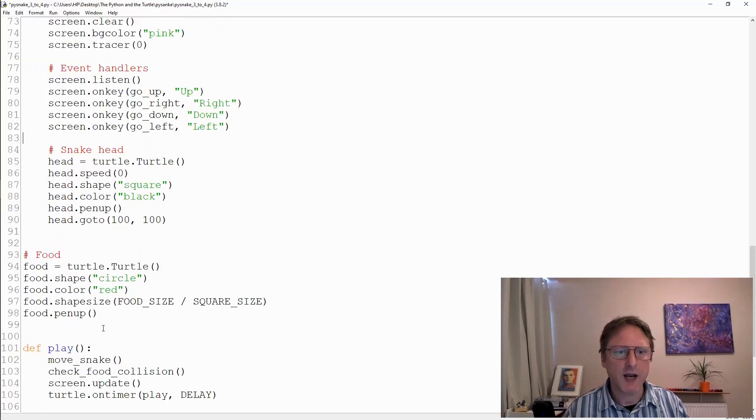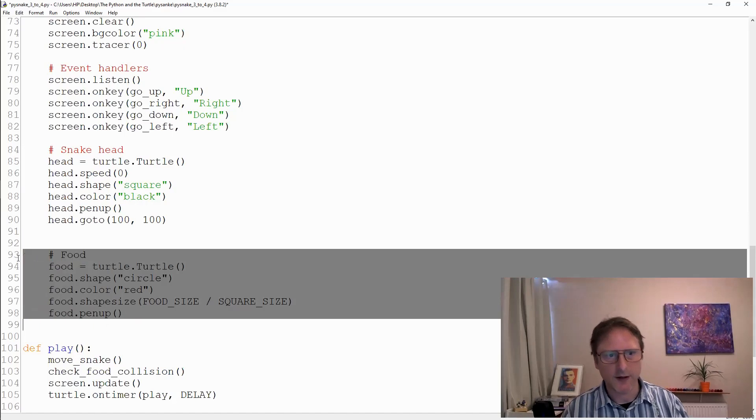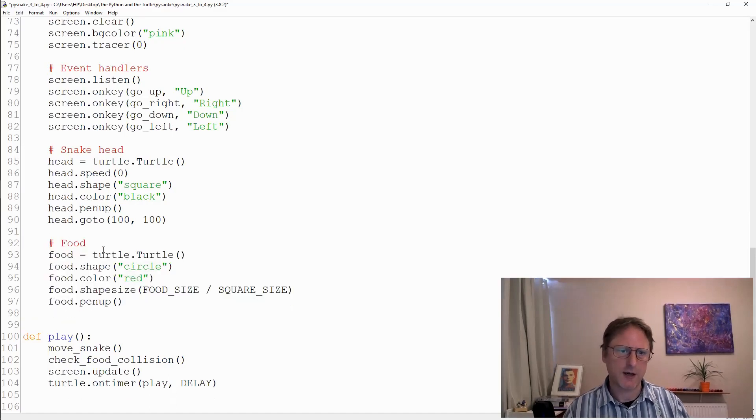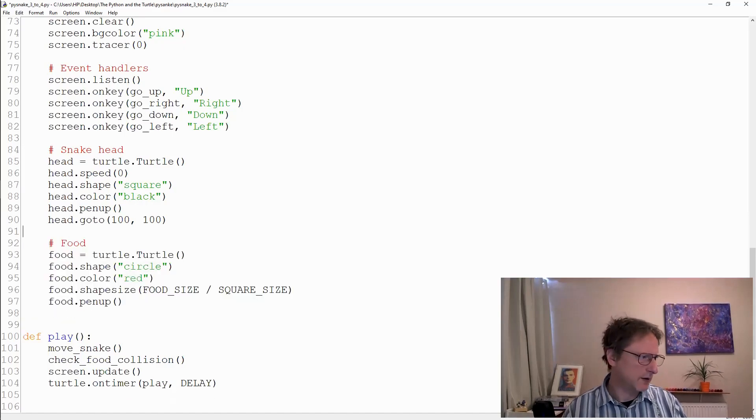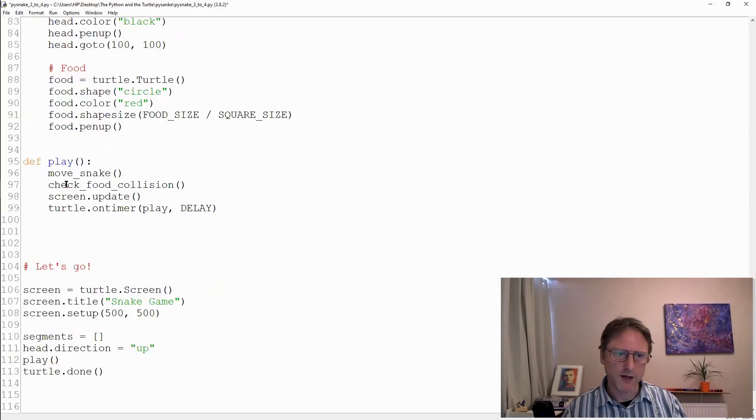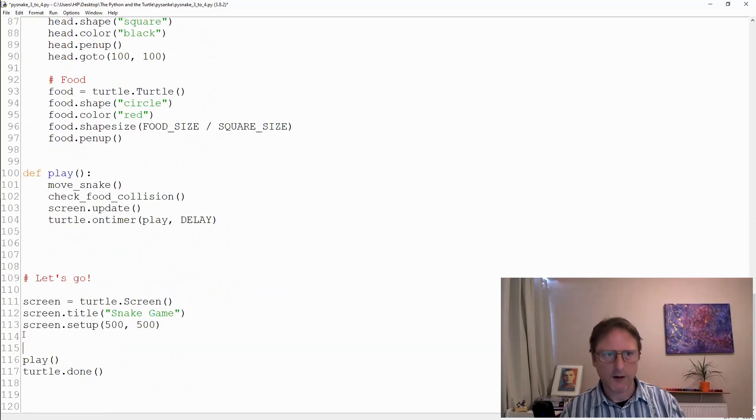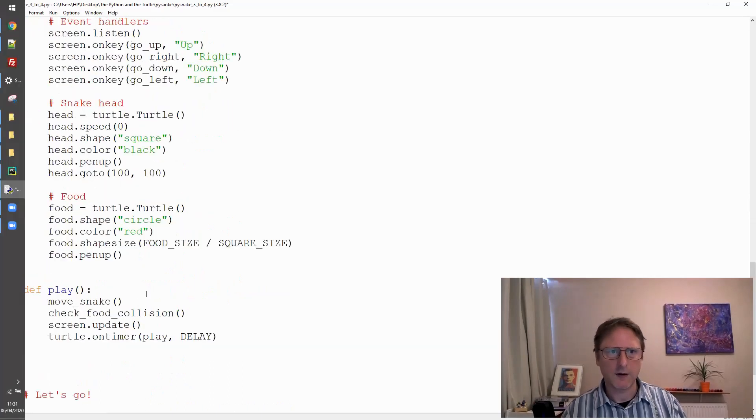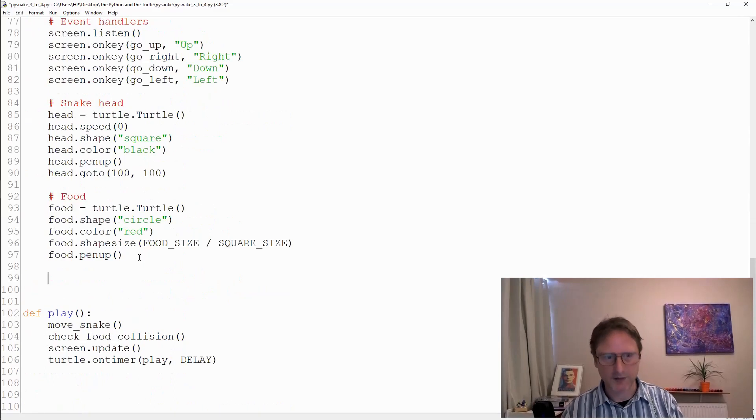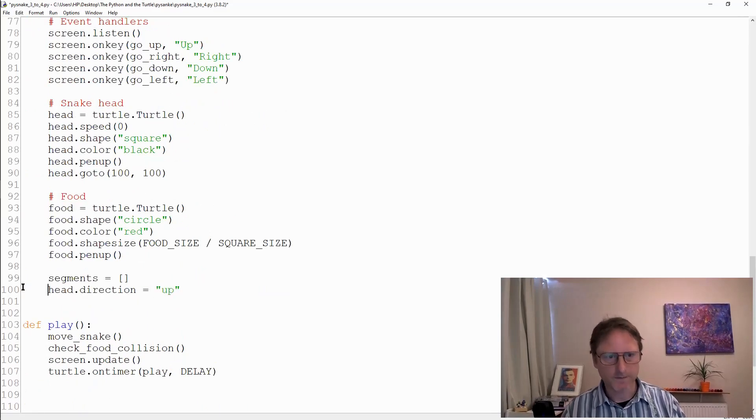Basically we're getting rid of everything each time the snake crashes through itself or you hit the border which we'll do later. So we're clearing our screen, we're rebinding our events, we're doing the snake head, the snake food, and the segments - all of that needs to go in there as well. This is basically resetting pretty much everything apart from that initial screen information.